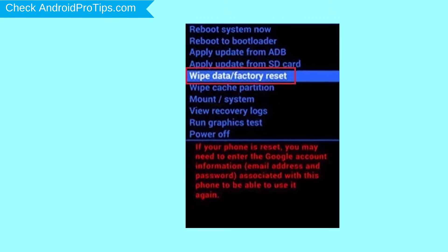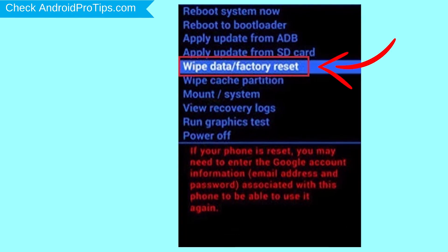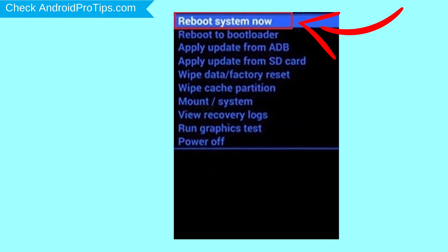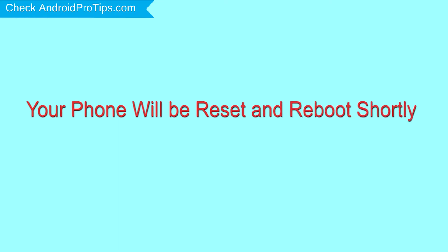Navigate with volume buttons to select the wipe data and factory reset option, and press the power button. Next, select the Yes option. Finally, select the reboot system now option. Your phone will be reset and reboot shortly.